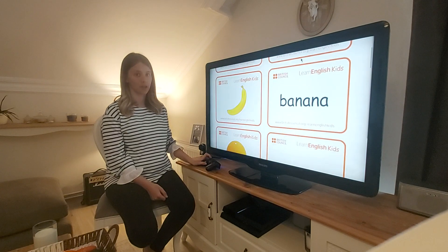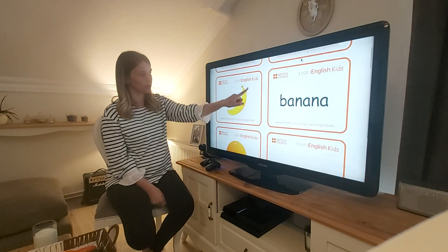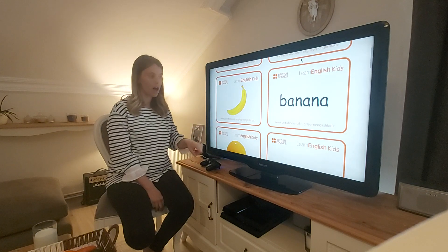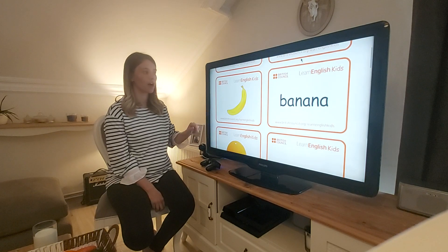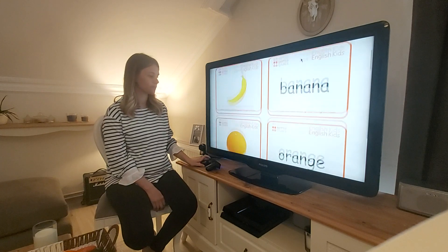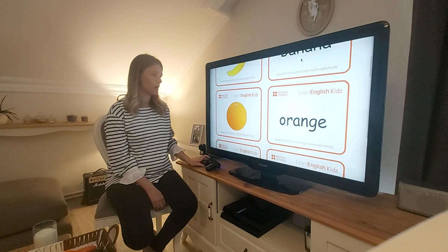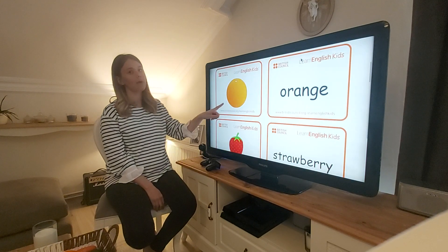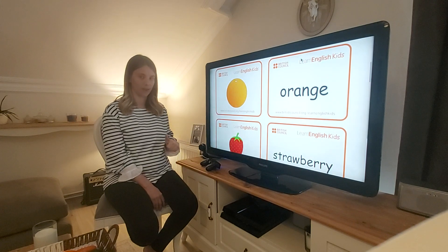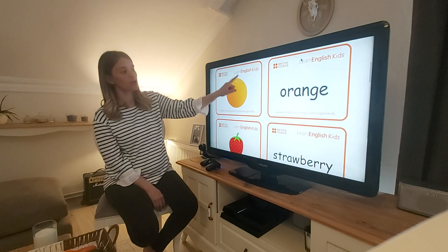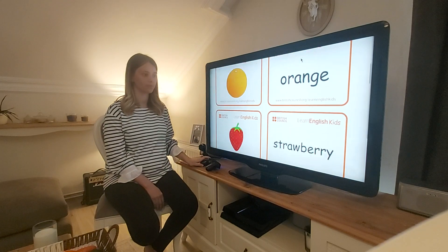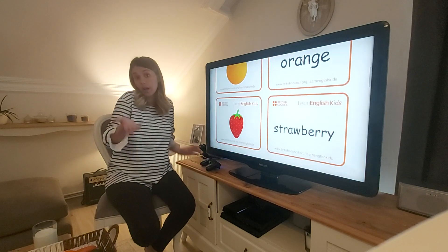Next picture. Let's have a look. What is this? It's a banana, a yellow banana. Can you tell me what this is called? It's an orange. Do you like oranges?